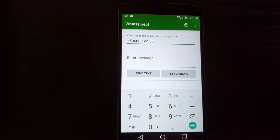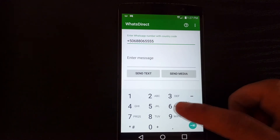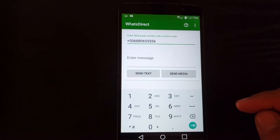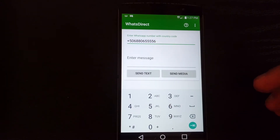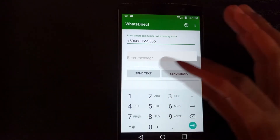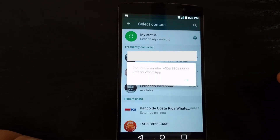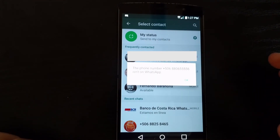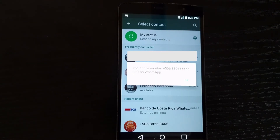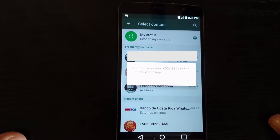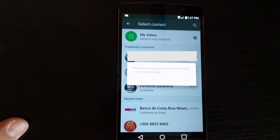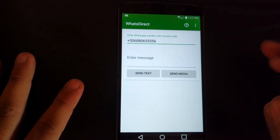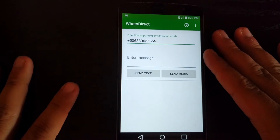What happens if the phone number isn't correct or you add an extra digit? I'll add a six so the number is wrong. It says that the phone number isn't on WhatsApp and that you're able to revise your number and type it in again. Pretty handy.